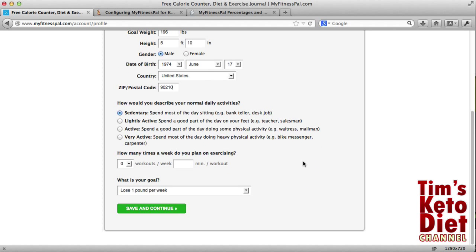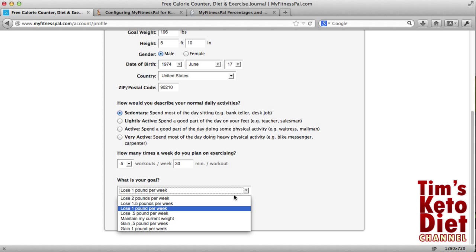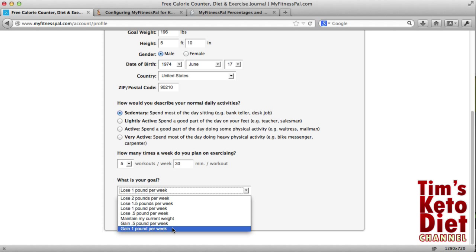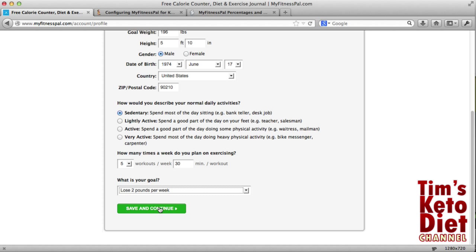Scroll down a little bit. You'll be asked how you describe your normal activity level. I'm going to choose sedentary because I'm on the computer a lot. Then how many workouts you plan on doing — maybe five — and you can override this later, so we'll say 30 minutes. And what is your goal? Lose one pound, two pounds, or even if you want to gain weight, you can specify that as well. Choose that and then click on save and continue.